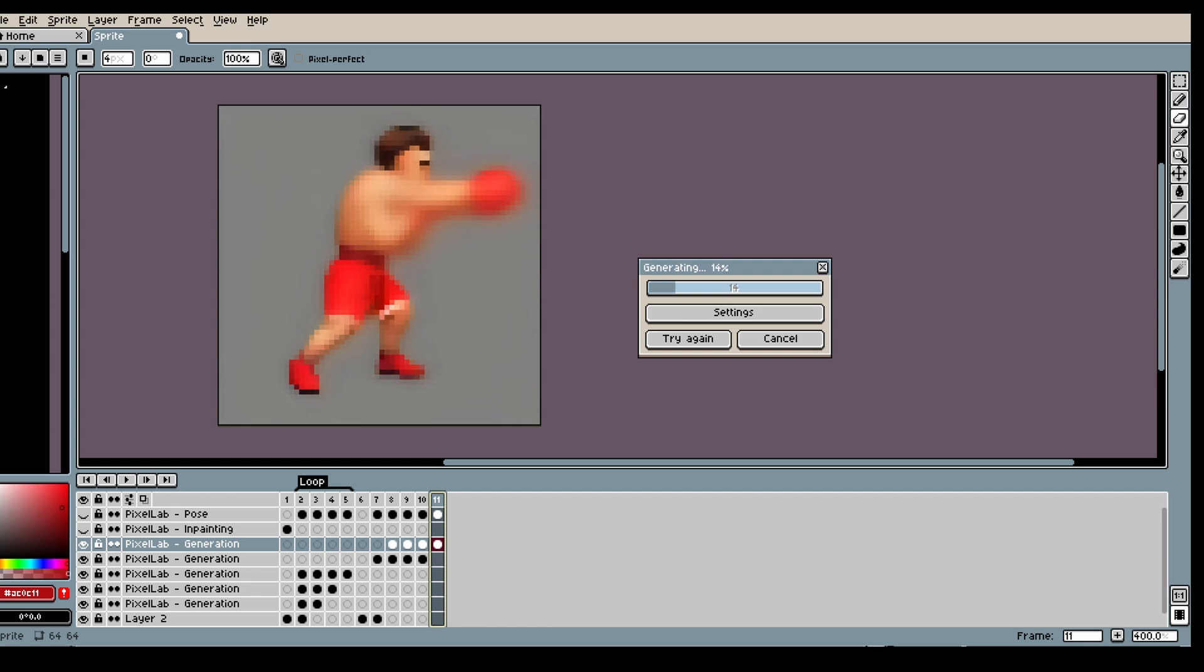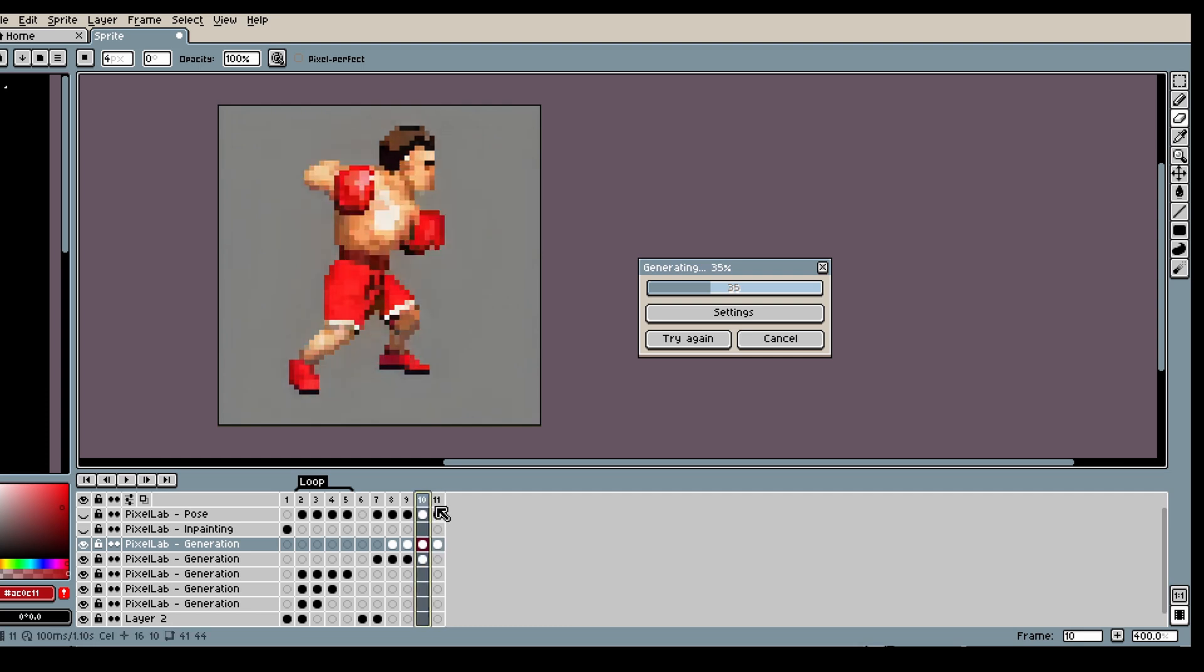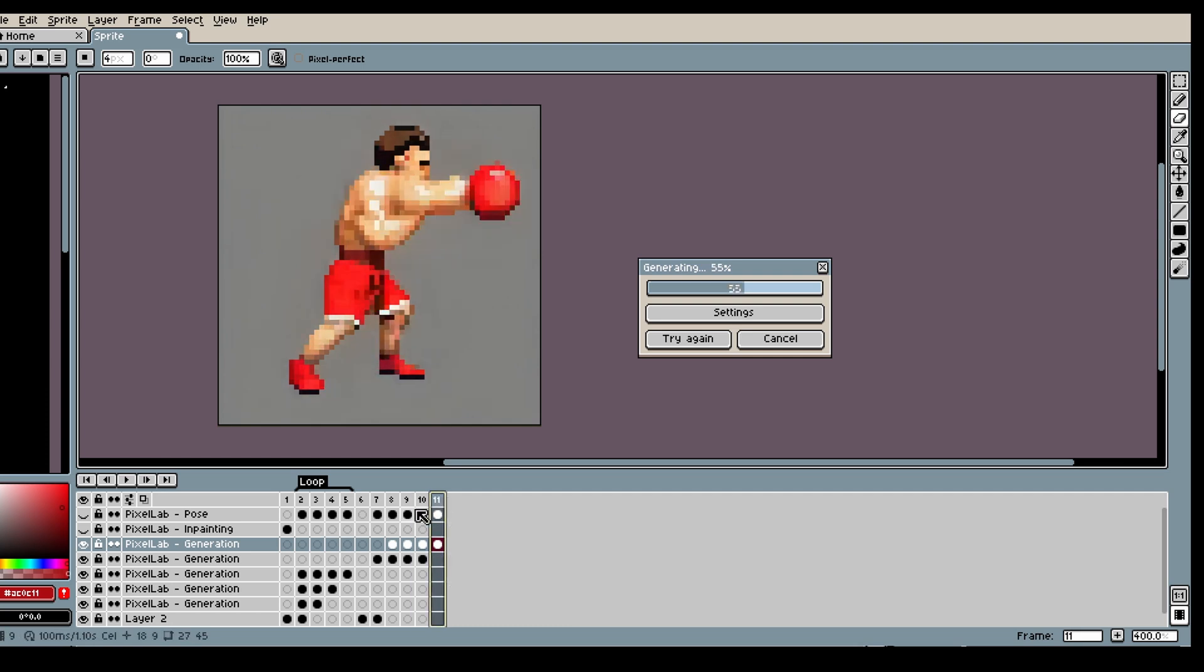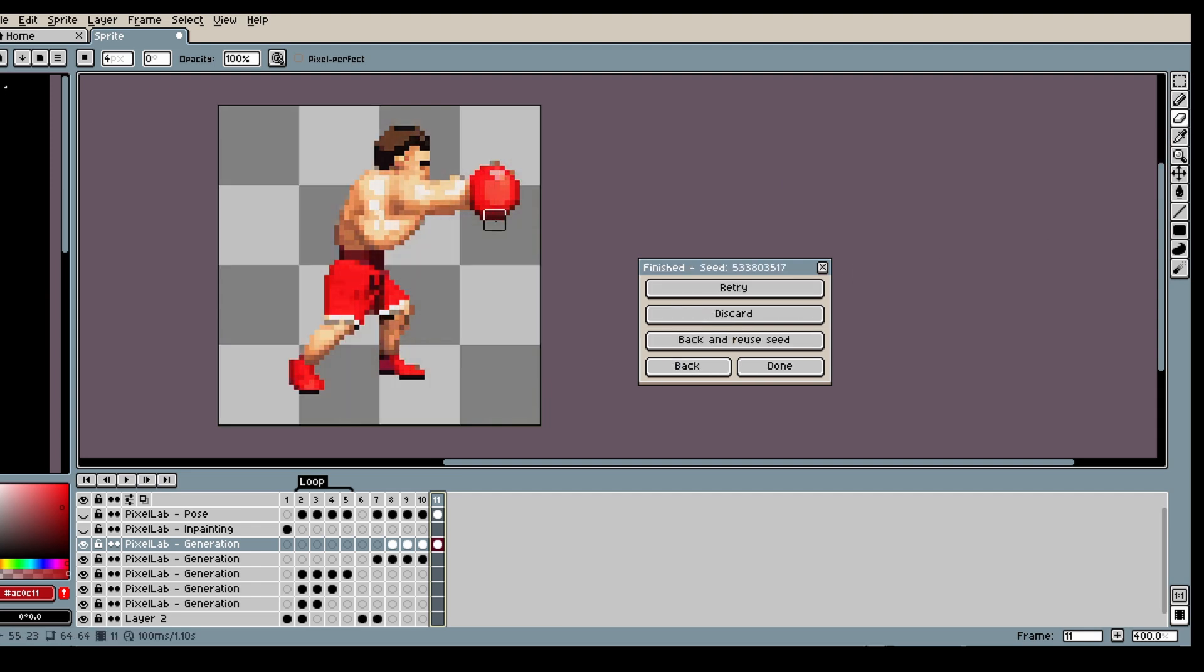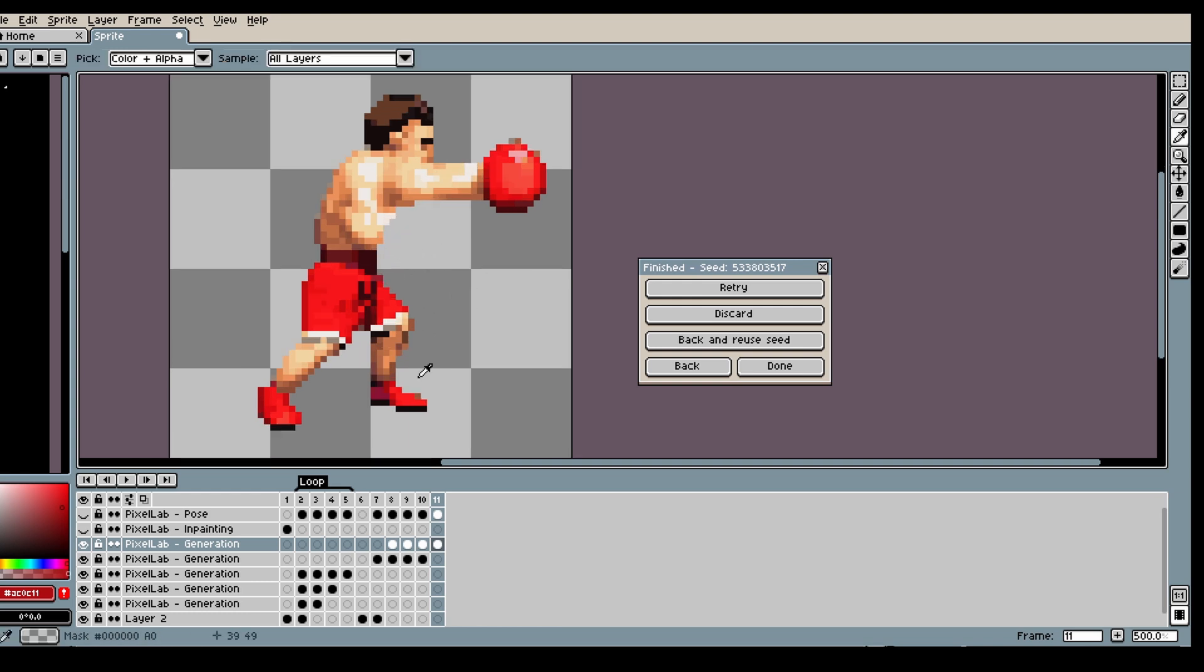So here still it got a little bit confused. It probably would have been better to move in the left arm even further. But still, this is so easy to fix. I'm just gonna use the erase tool and remove that stomach. And yeah, all good.